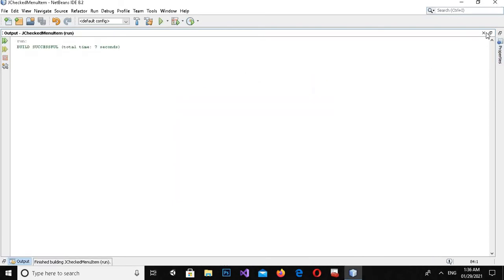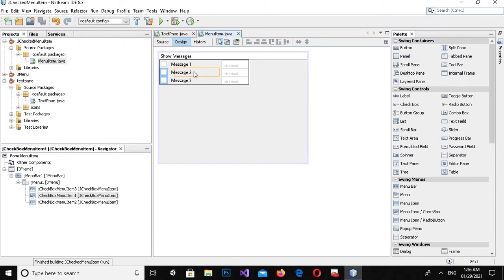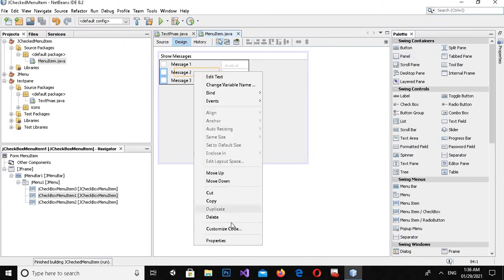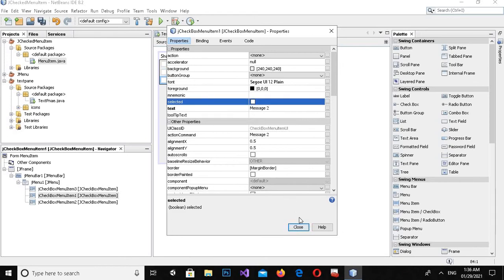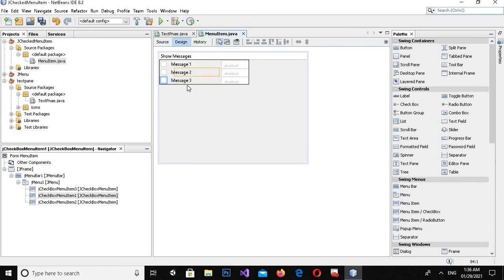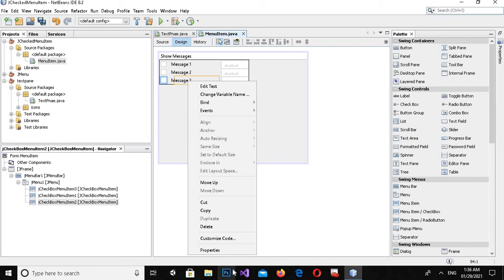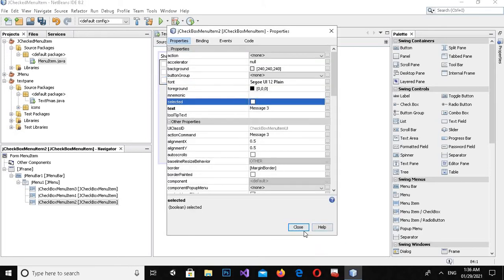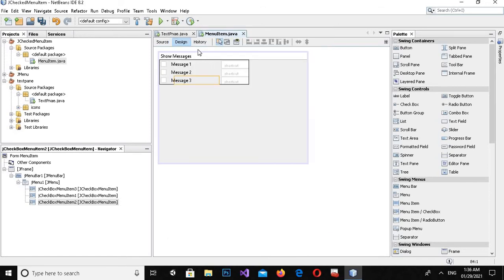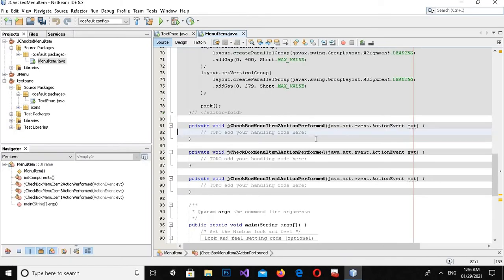The first one is not checked and the other two are checked by default. I'll close it. I'll go back to design, right-click on each item, go to Properties, and unselect the 'selected' property for all three so they are unchecked by default.